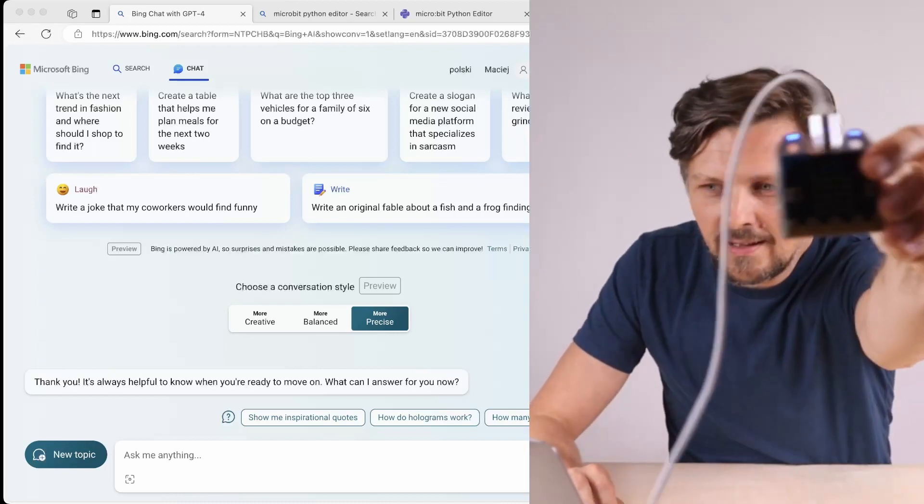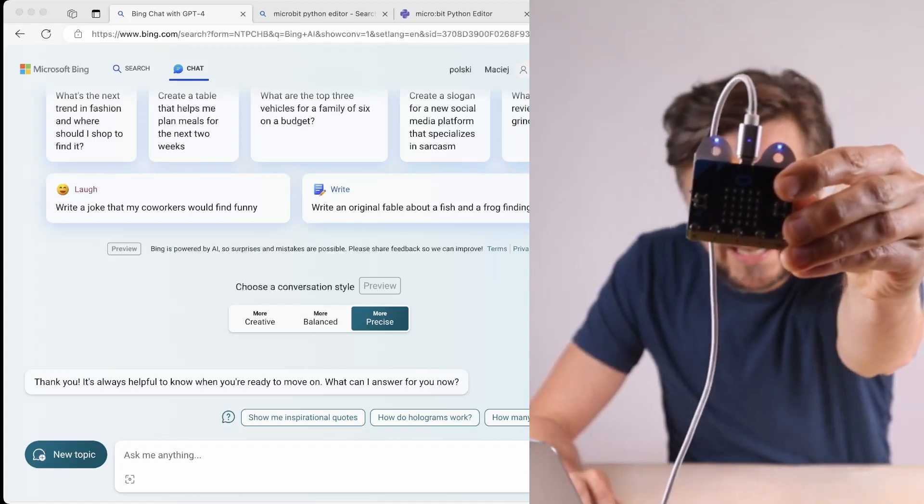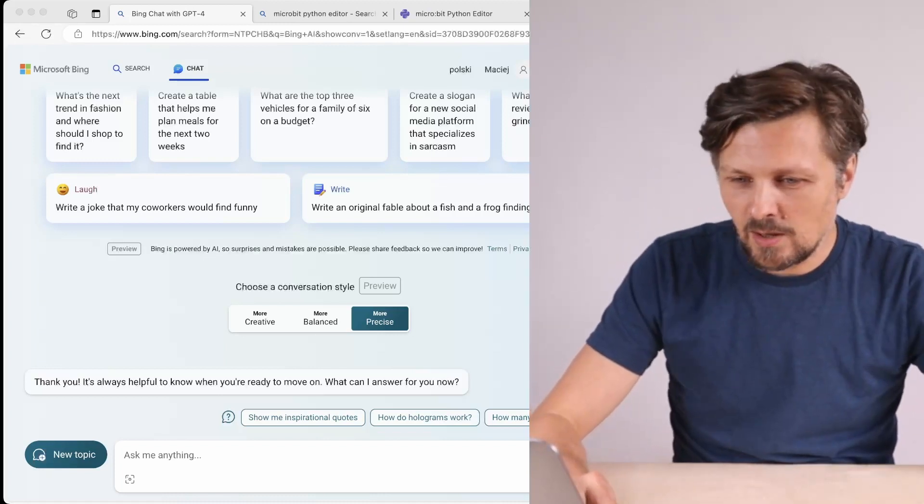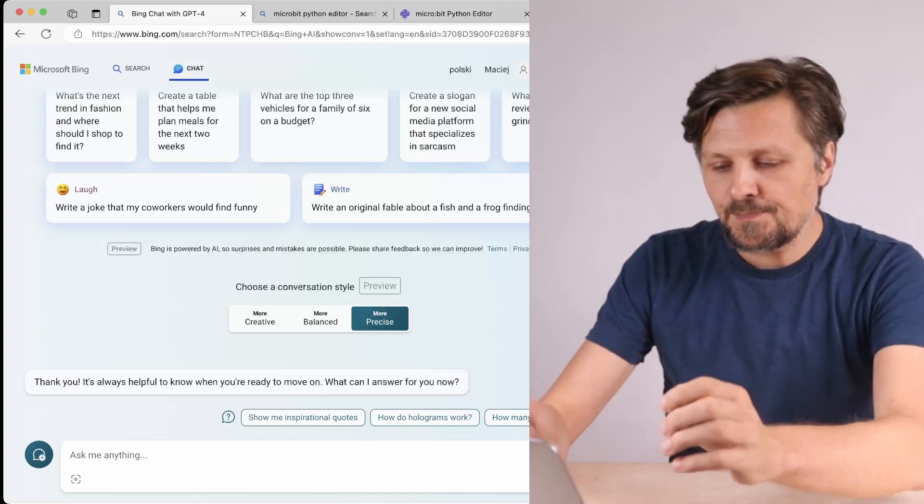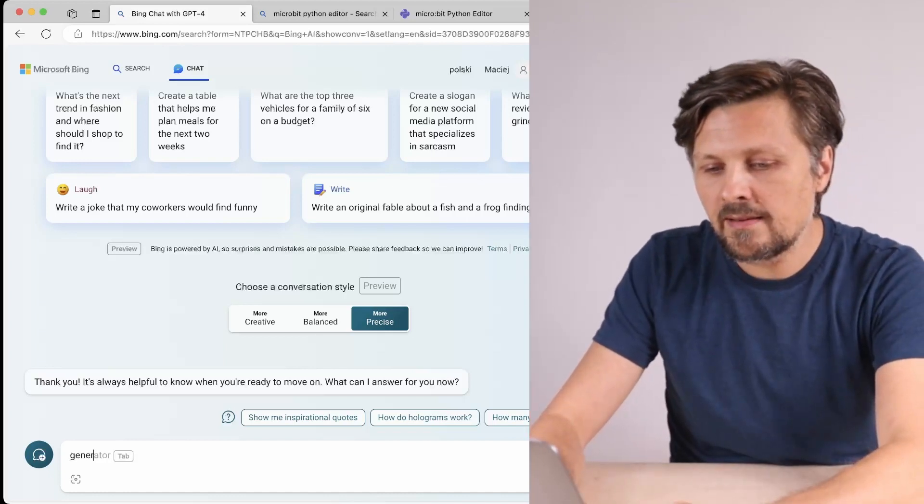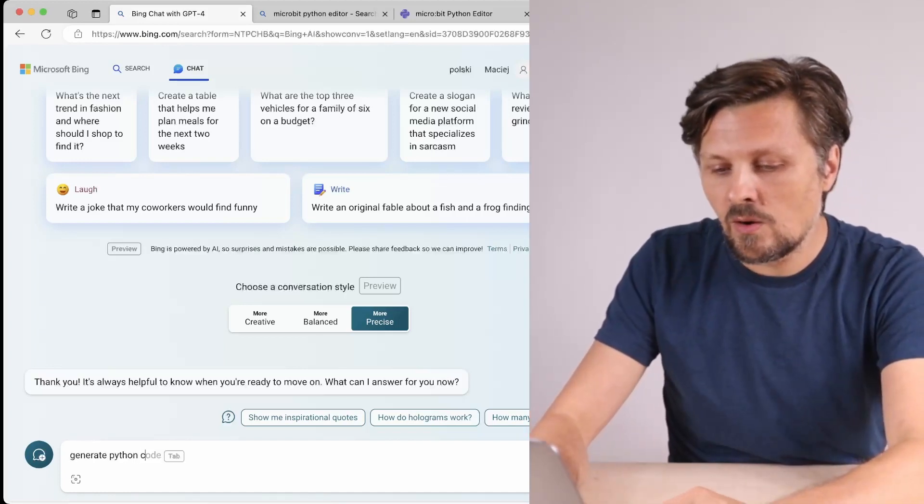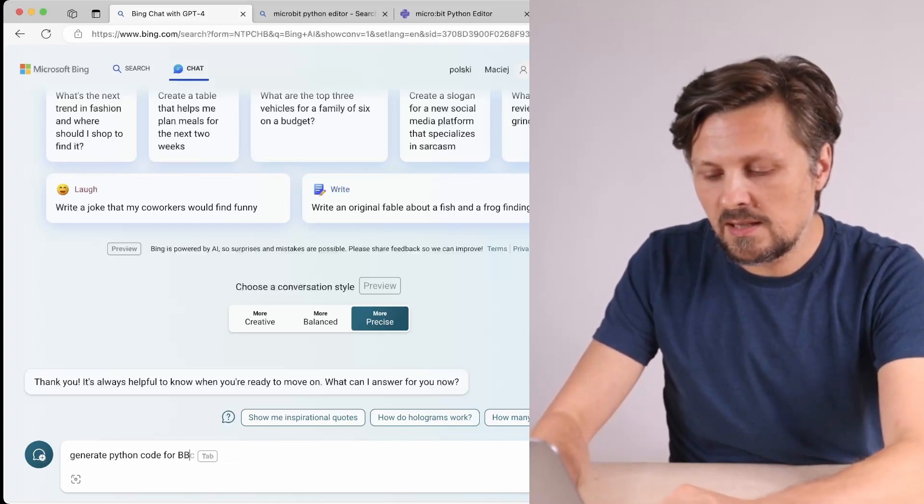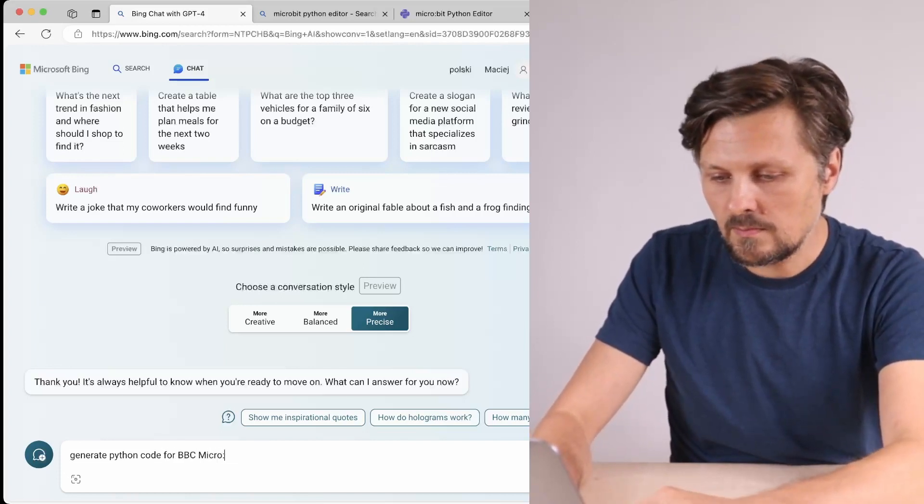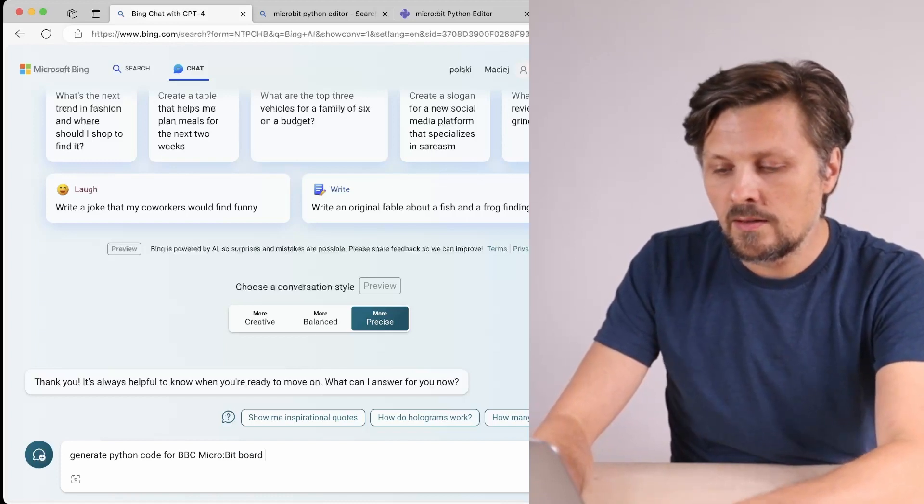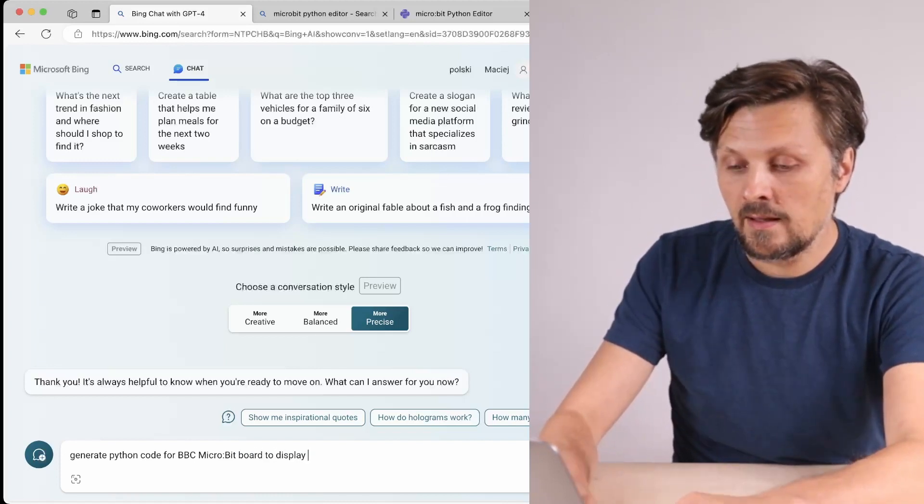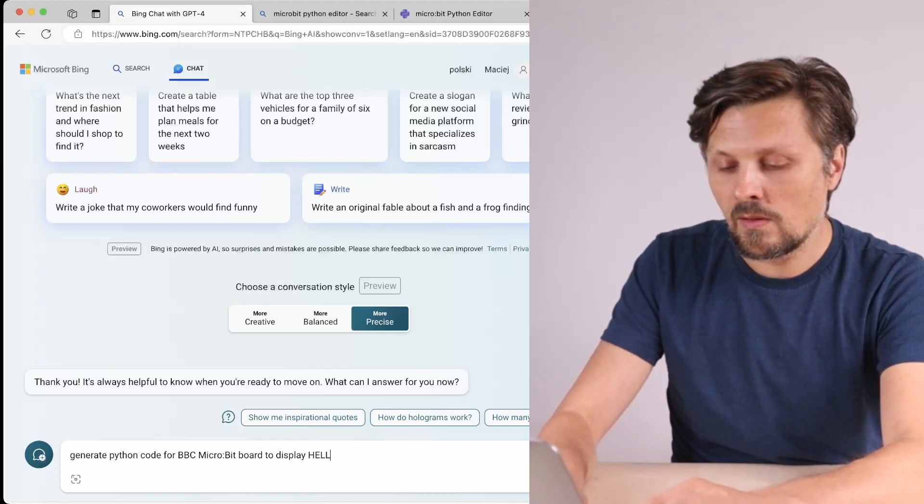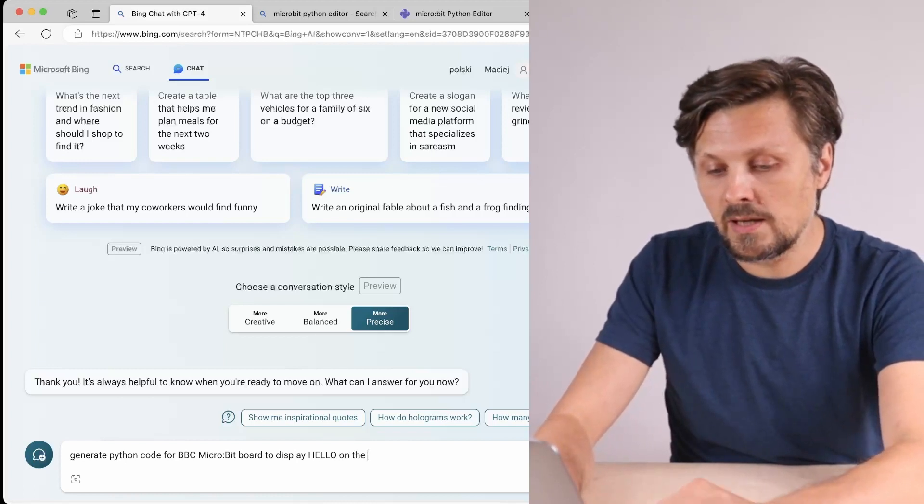I will make my camera bigger so you could see the board more clearly. Let's generate some code: generate Python code for BBC micro:bit board to display hello on the screen.